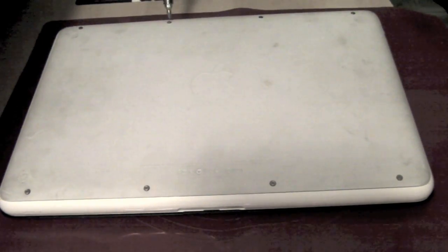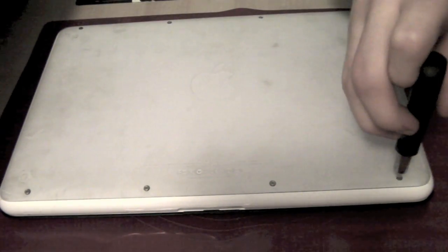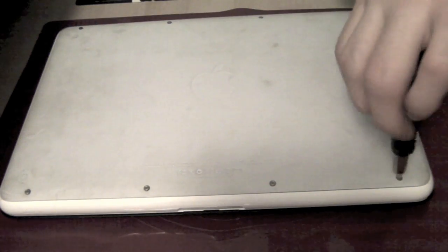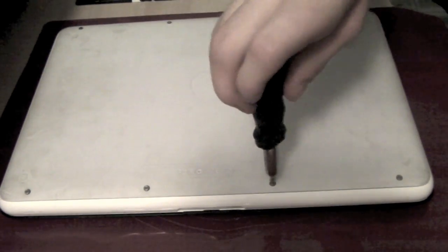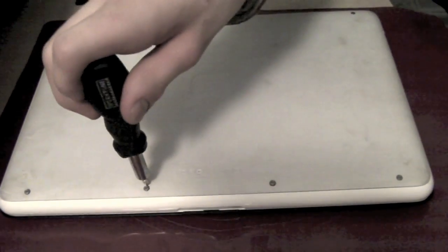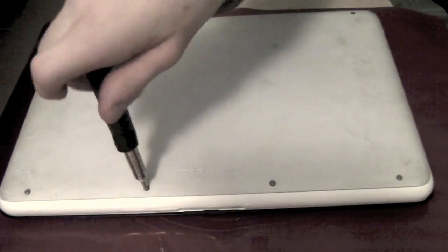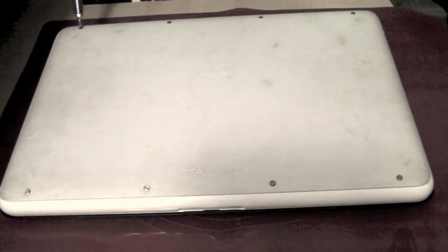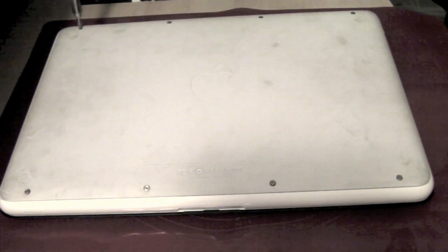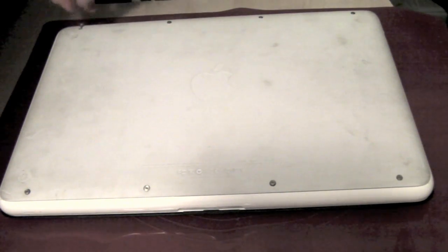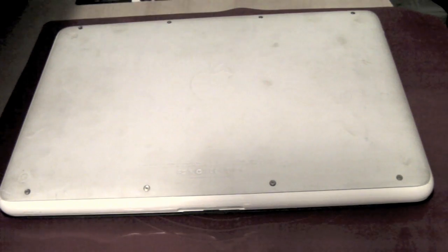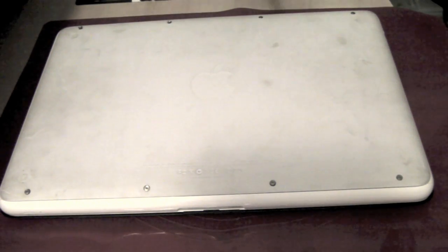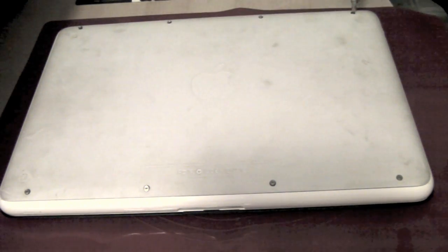I'm going to untwist all eight screws. I first loosened them all. Some came out a bit easier than others.